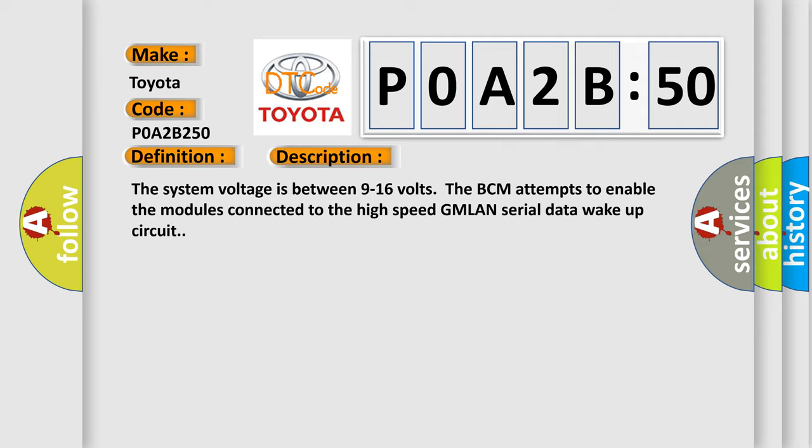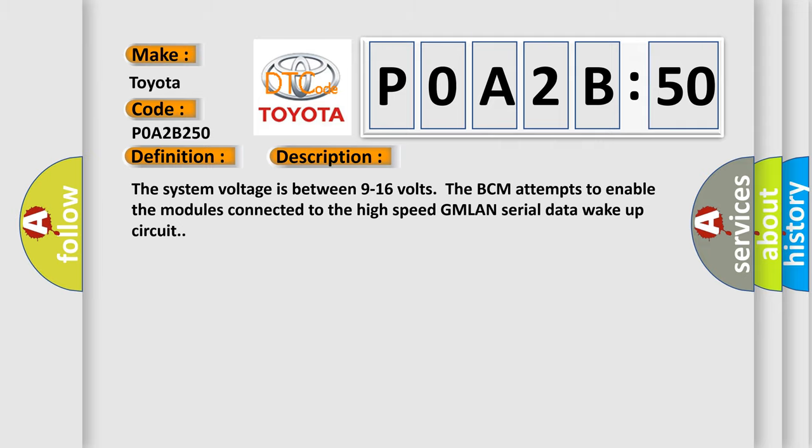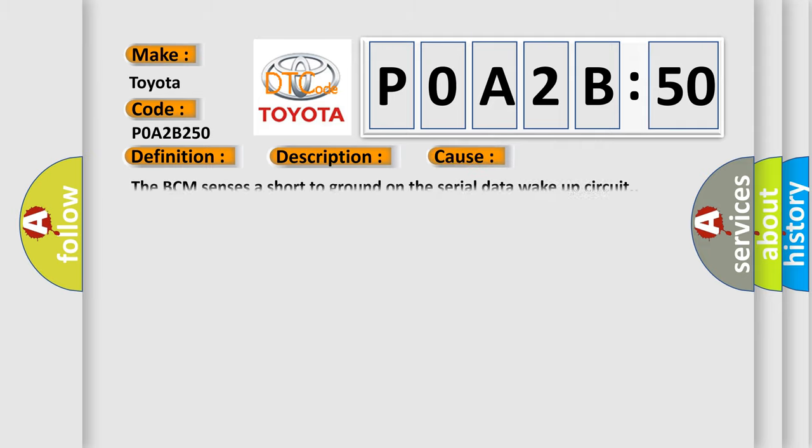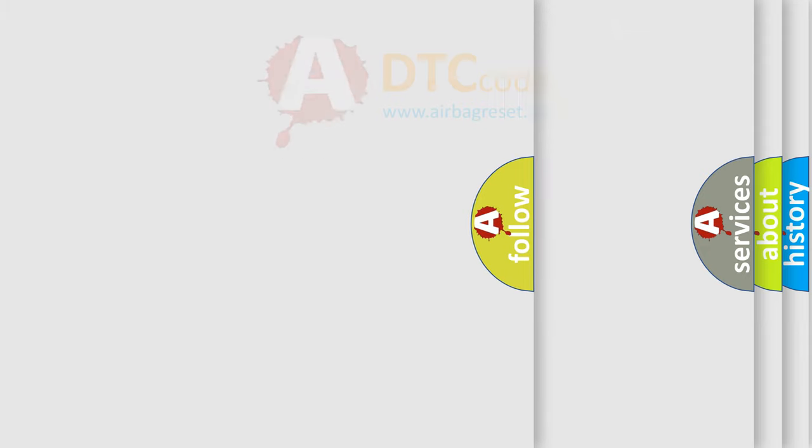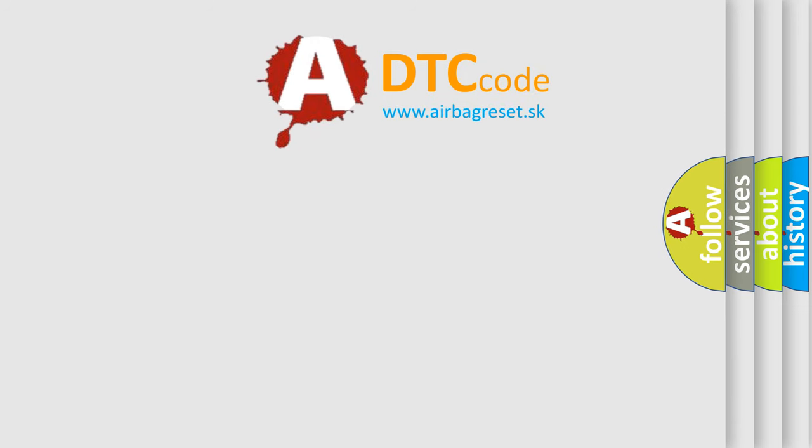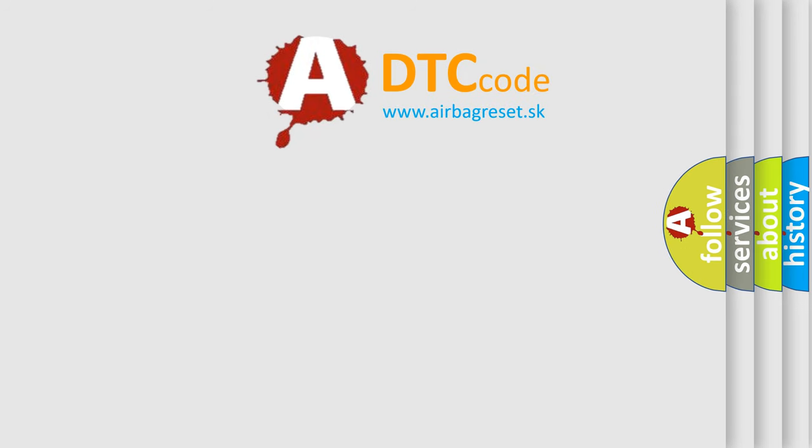This diagnostic error occurs most often in these cases: the BCM senses a short to ground on the serial data wake-up circuit. The Airbag Reset website aims to provide information in 52 languages.